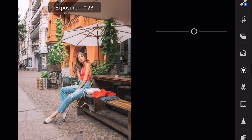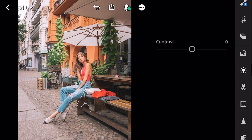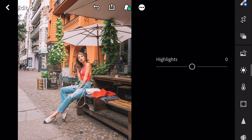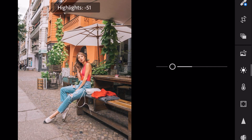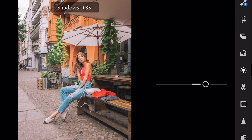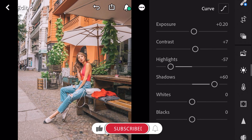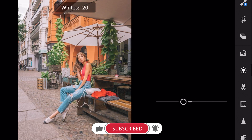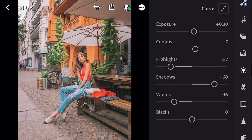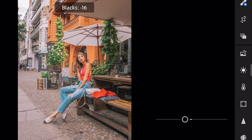Exposure plus 0.20, contrast plus 7, highlights minus 57, shadows plus 60, whites minus 46, and blacks minus 51.